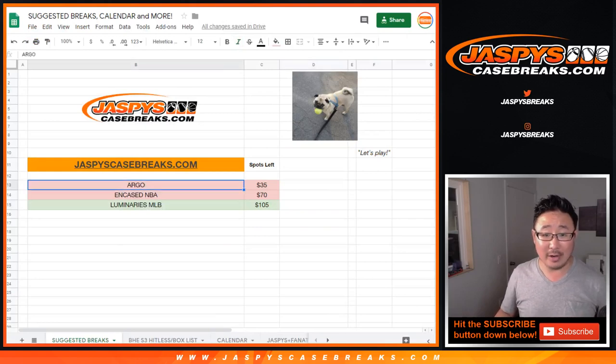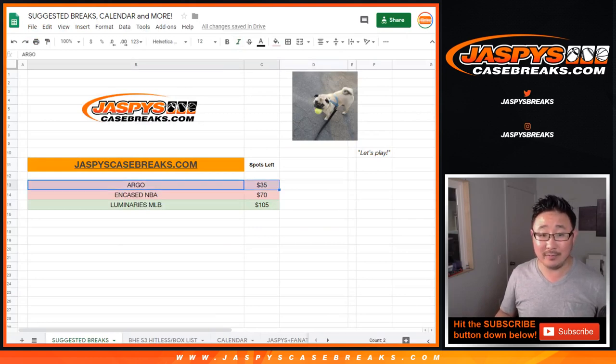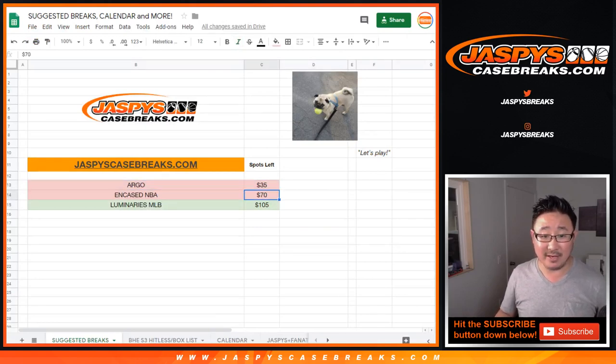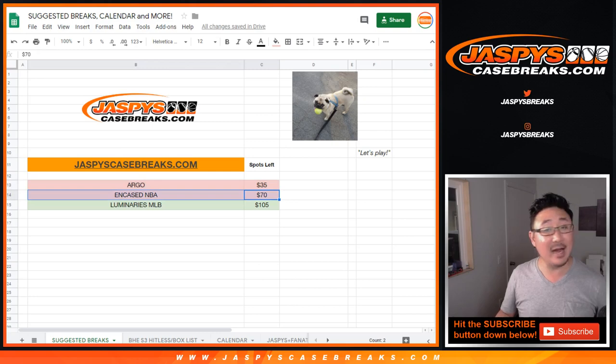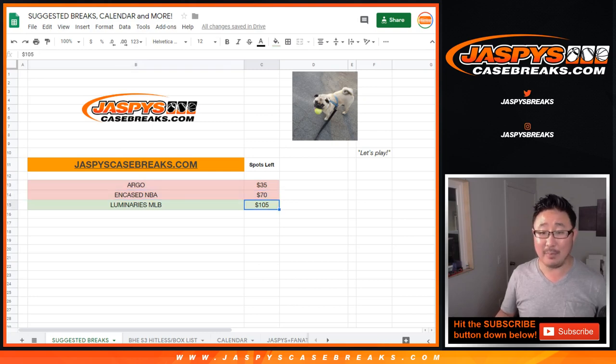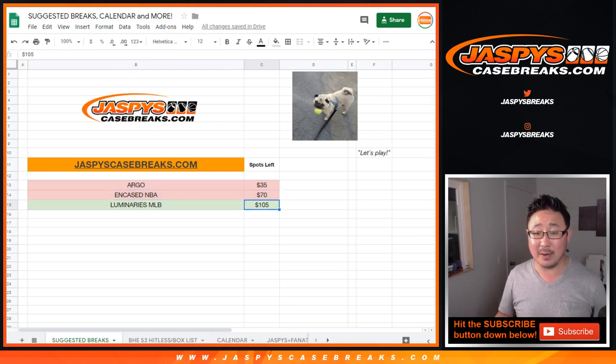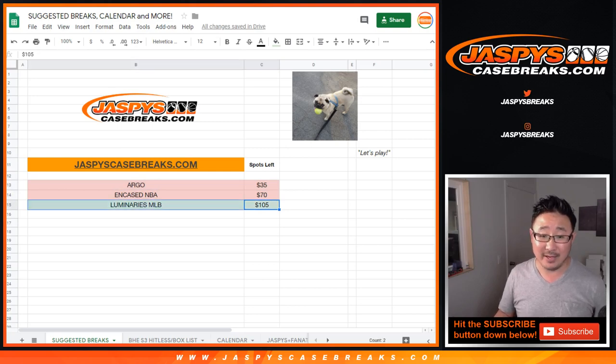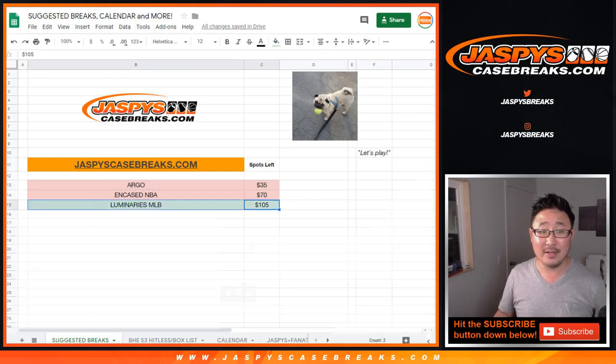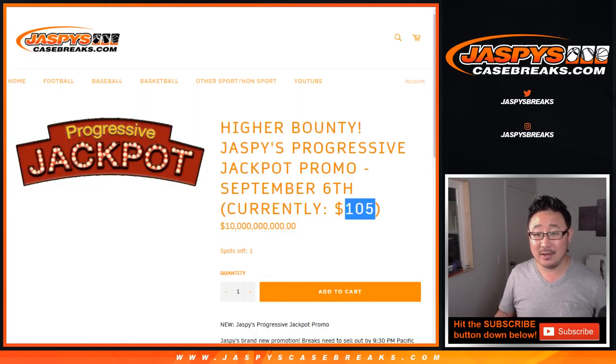We did the Argonaut baseball, didn't hit the one of one. Then it went up to 74 in case, did not hit the one of one in case. So that bumped it up. We're going by $35 increments, bumped it up to $105 in Luminaries. So that's what someone is going to get.